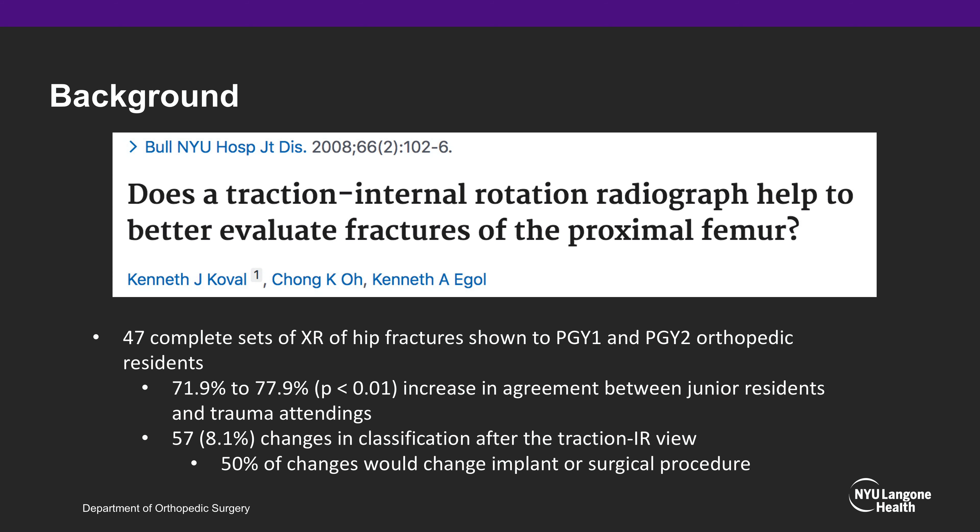In a landmark article in the Bulletin of the Hospital for Joint Diseases, Koval et al. published a series of 47 complete series of hip fracture x-rays shown to PGY1 and PGY2 junior orthopedic residents. There was a significant increase in agreement between junior residents and trauma attendings, with 57 cases — or 8.1% — showing changes in classification after the traction and internal rotation view. 50% of these changes would have resulted in an implant or surgical procedure change.